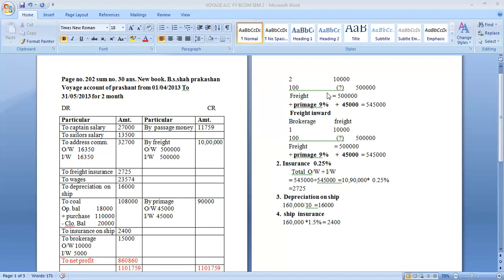The voyage period starts on 1st April 2013. The voyage was completed on 31st May 2013. The first time period starts on 1st April and is completed on 31st May.